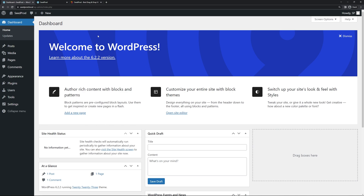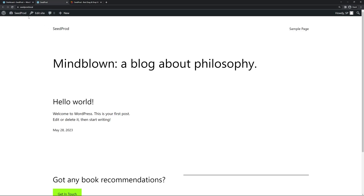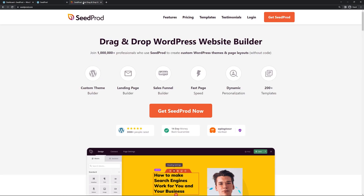Right here I have a clean installation of WordPress and if we look at the main page I just have the default theme installed. For this demonstration it doesn't really matter what you have installed, and we're going to be using SeedProd to accomplish the maintenance mode page.